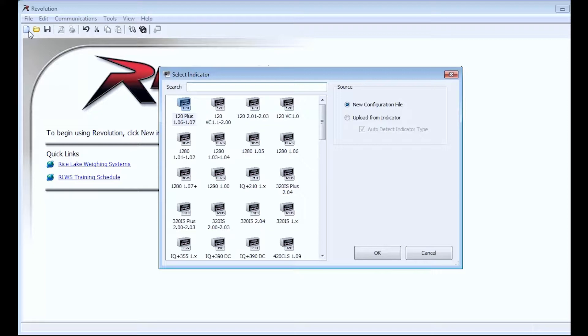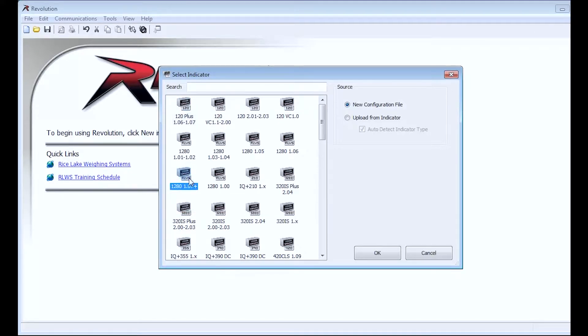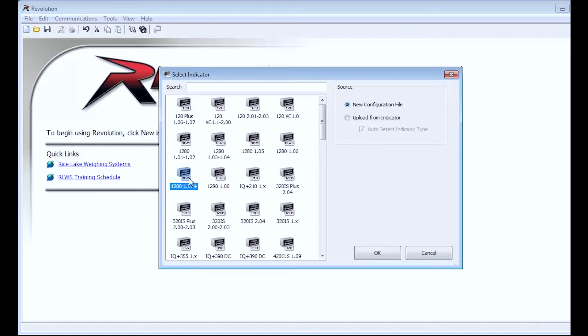Since the firmware version I had was 1.10, I will select the 1.07+, which is all 1280 indicators which are firmware version 7 or higher. By the time you watch this video, that may have changed. Make sure to check on ricelake.com for any further updates.